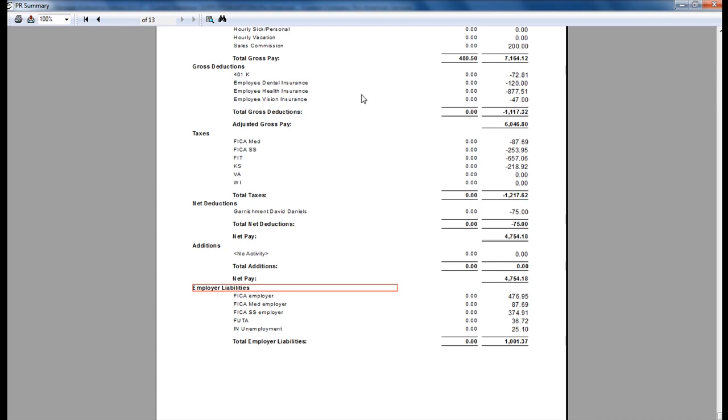This report is very helpful to see specific information for what was calculated on a specific paycheck date. You can also run this report for the month to see the total payroll amount for the month or for the quarter.